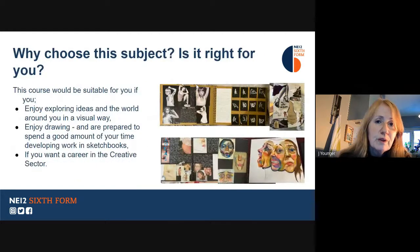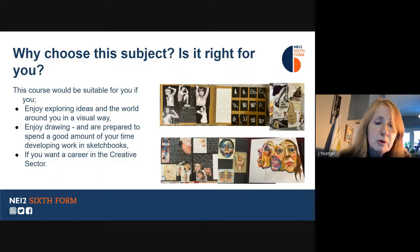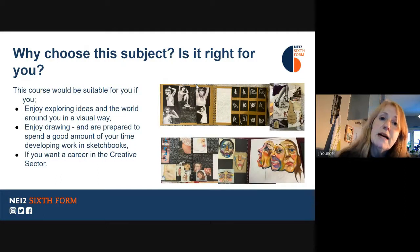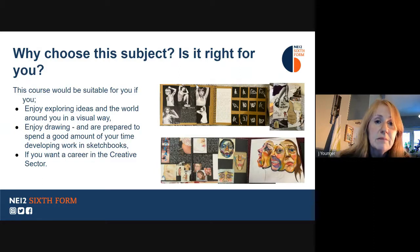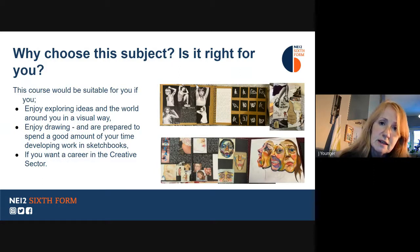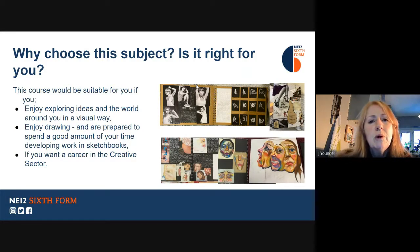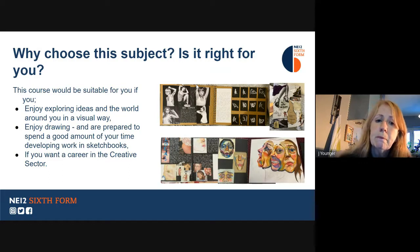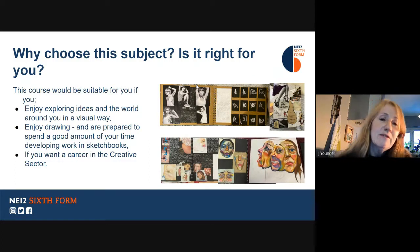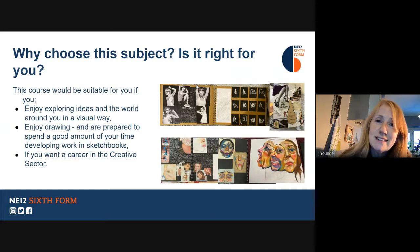So, is this subject right for you? Do you really enjoy drawing? Are you prepared to spend a lot of time developing your projects in your own time, working on your sketchbooks? Do you enjoy working through problems and ideas in a visually creative way? Do you want a career in the creative sector? If all of those things are true of you, then you should be taking Art and Design.